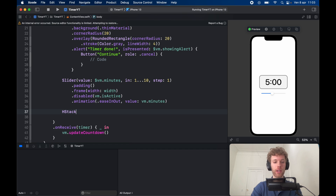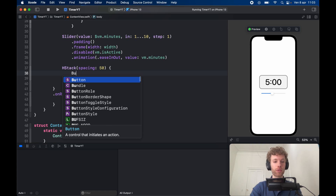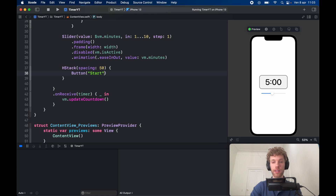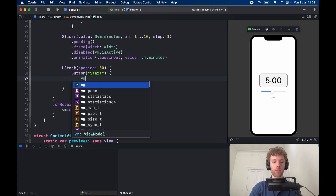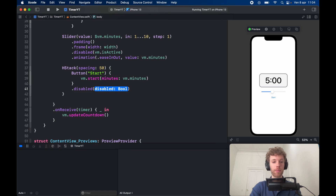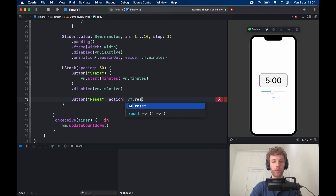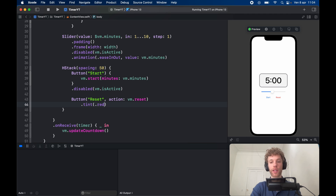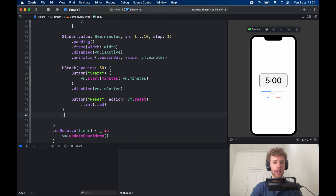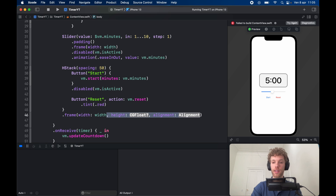Create an HStack with spacing of 50. Inside, add a Button labeled 'Start' that calls vm.start(minutes: vm.minutes), and give it .disabled(vm.isActive) so it's grayed out while the timer runs. Below it add a Button labeled 'Reset' with a destructive role, calling vm.reset(), with a tint of .red to indicate it's a destructive action. Give the HStack a frame width of width to align everything with the timer.